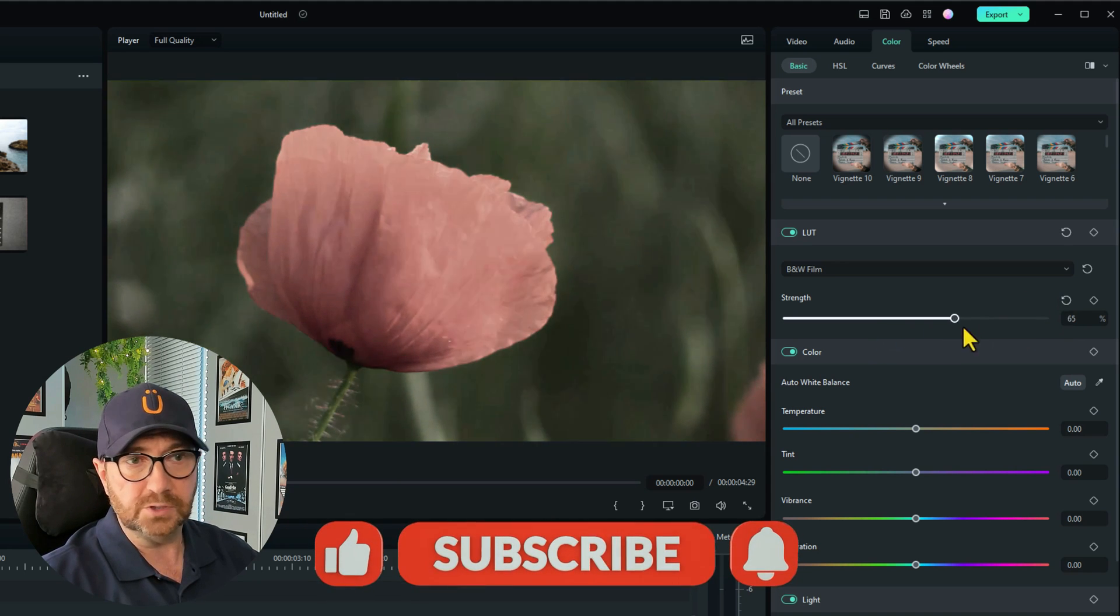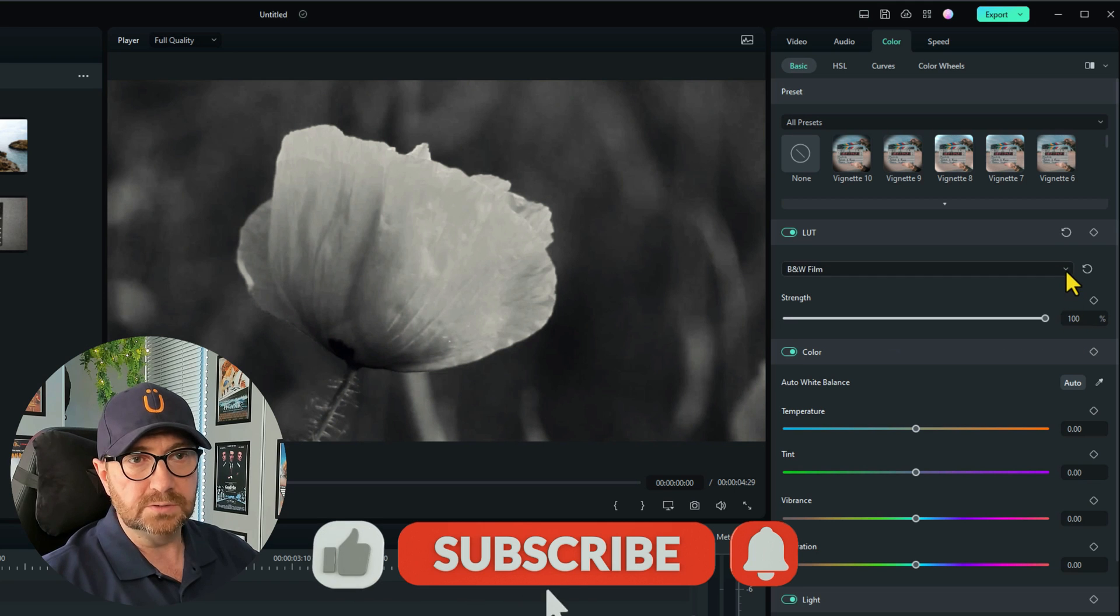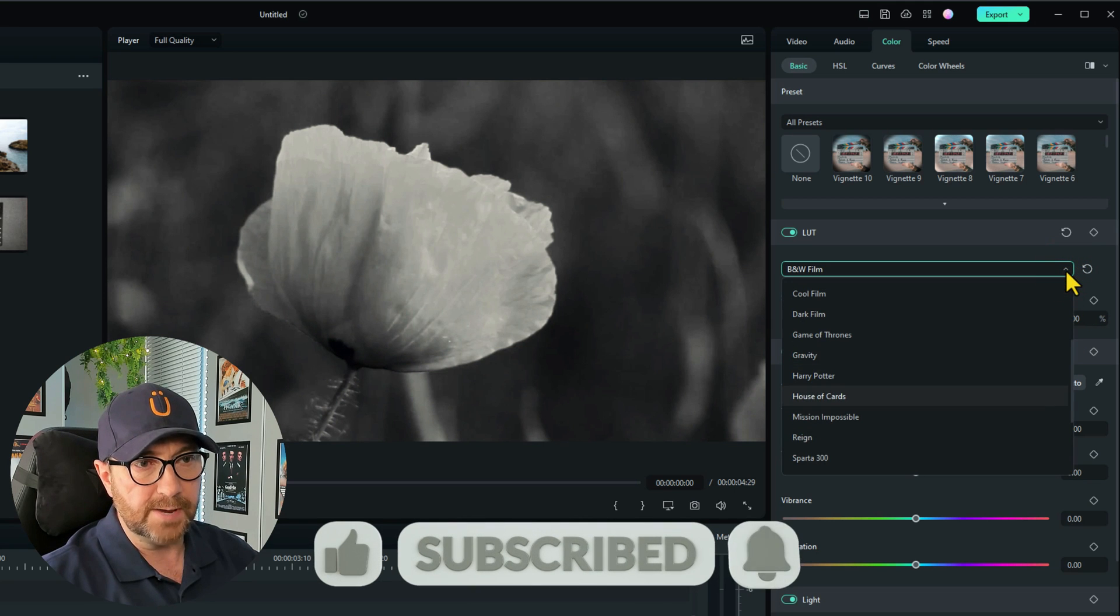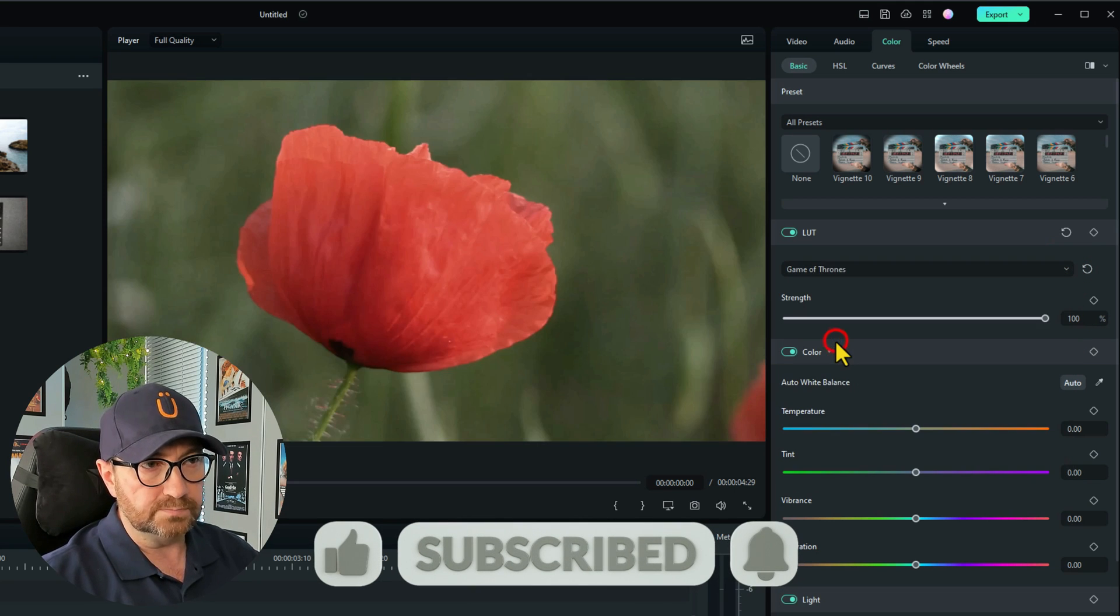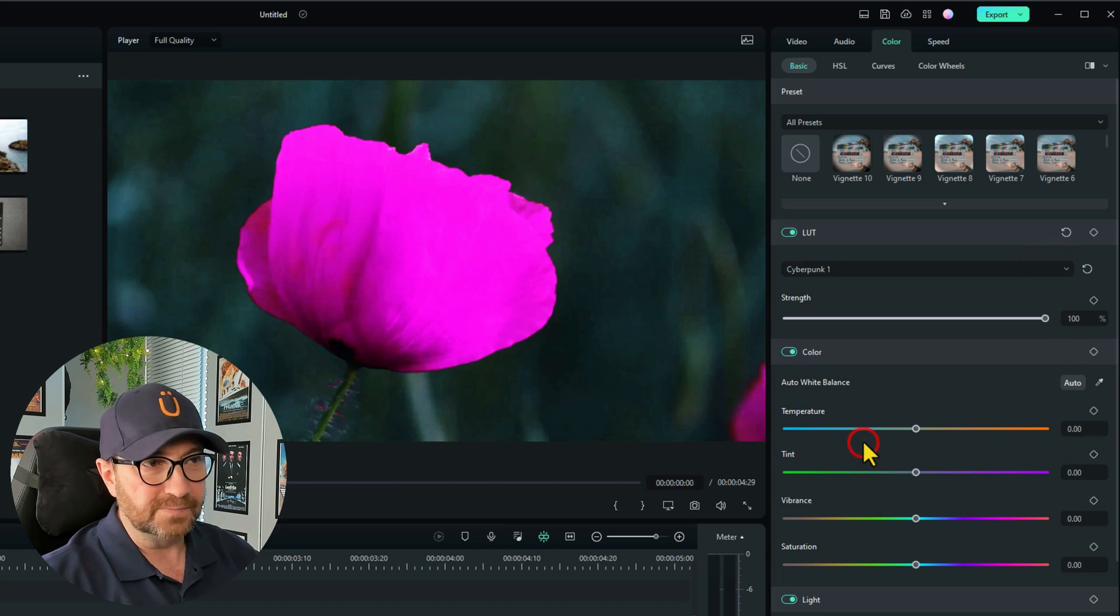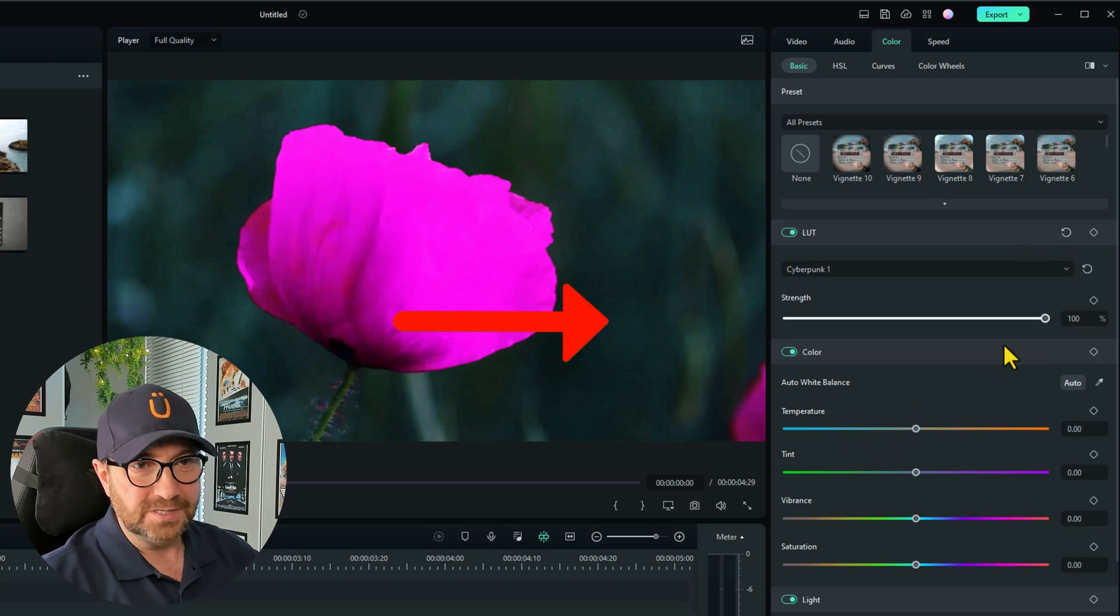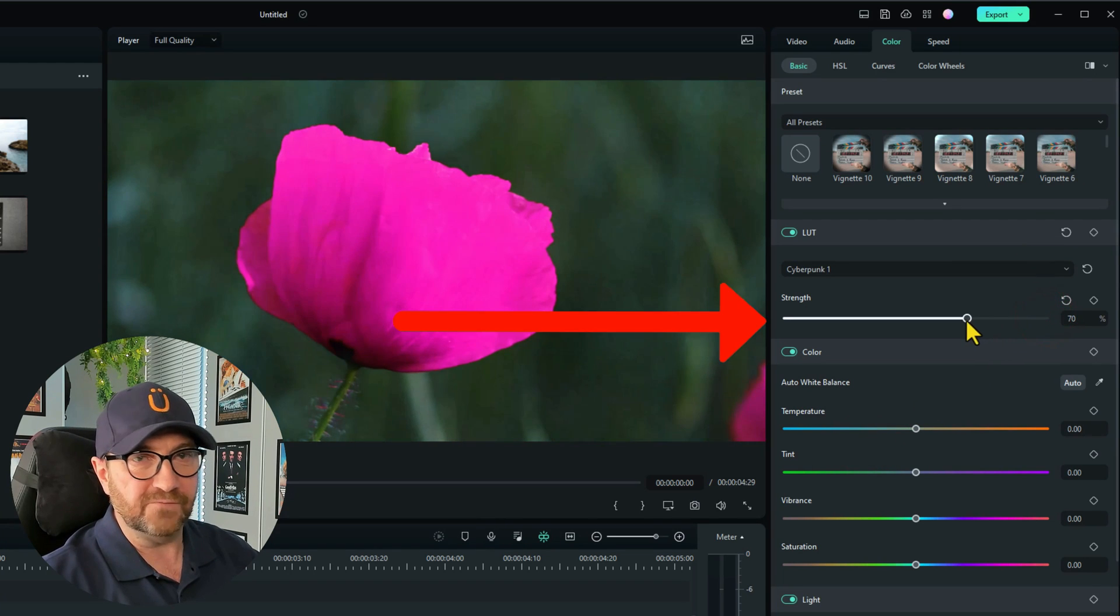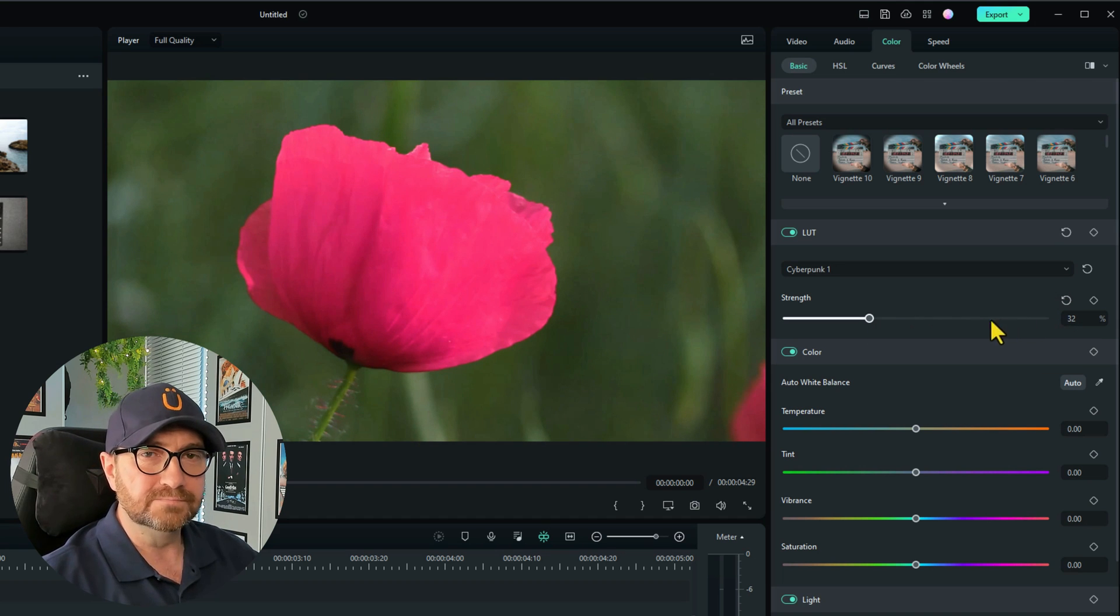Which can be useful because some LUTs can be quite severe. So for example and let's just choose one. That doesn't look any different. This isn't a very good. Yeah cyberpunk. See how vivid that is. You might want that but you like the color scheme for whatever you're doing. You can lower the strength out. So I think that's a nice little feature.